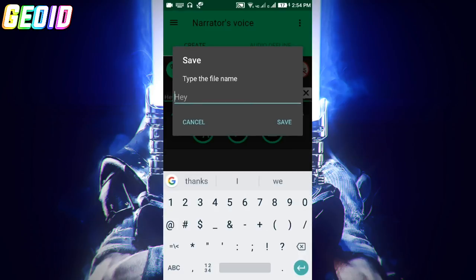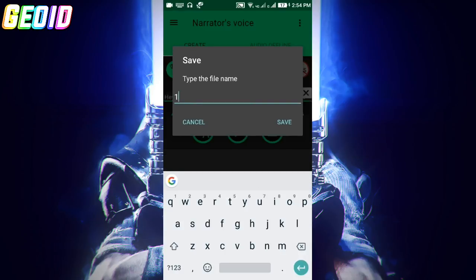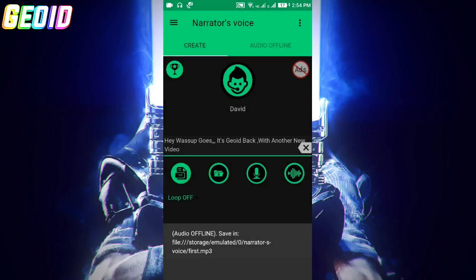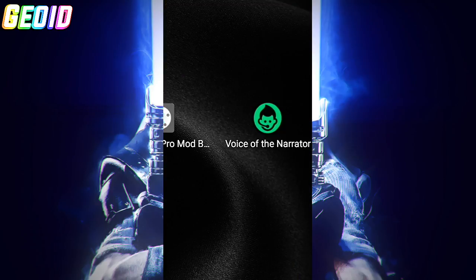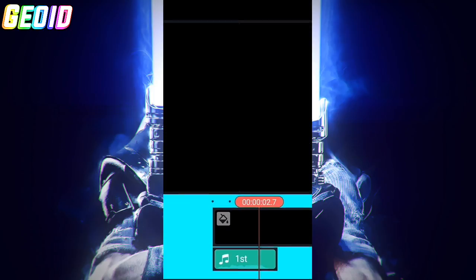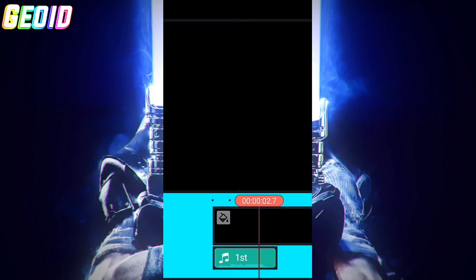Type the file name. I'll be using 'first'. You will get a message that the file is now saved. Open Kinemaster Pro - the link will be given in the description.